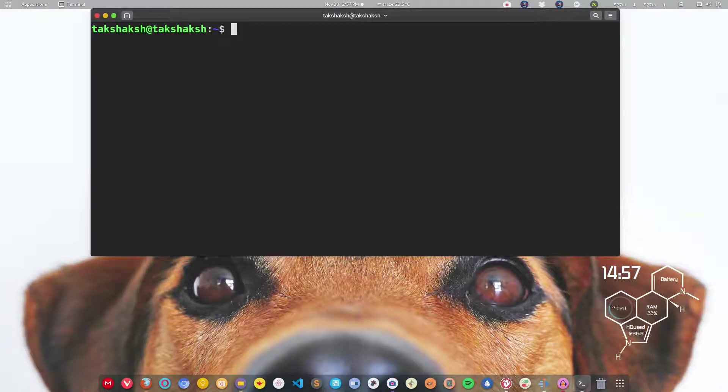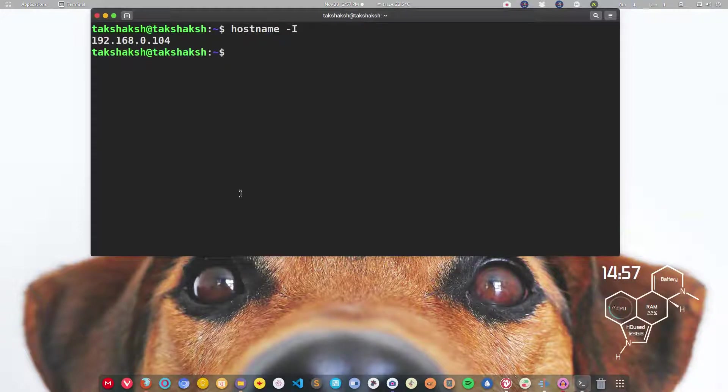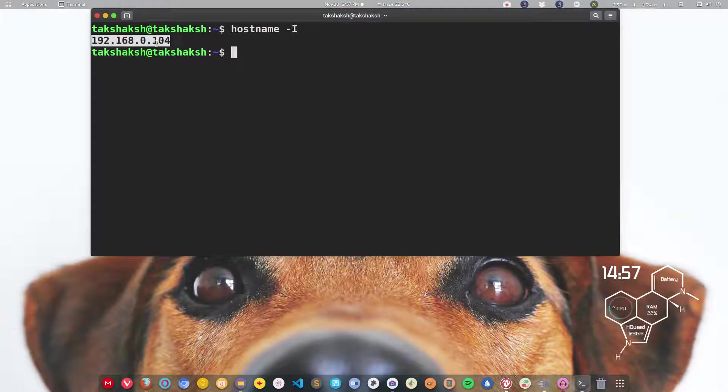Next is hostname. Just type hostname and dash capital I as a parameter. This will output the IP only, not all the other unnecessary information, but only the IP address.